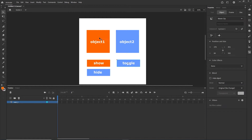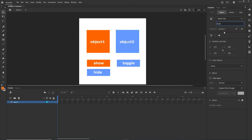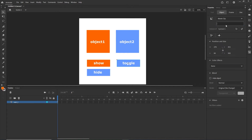Now I will click on object 1 — you can see it is a movie clip and there is a field for an instance name. I am going to call this 'orange one'. This is the name by which we will target it with JavaScript. The second object will be 'blue one'. The buttons will be named 'button show', 'button hide', and 'button toggle'.